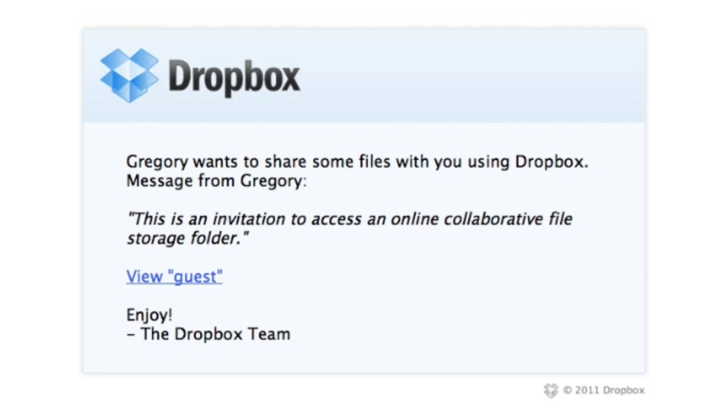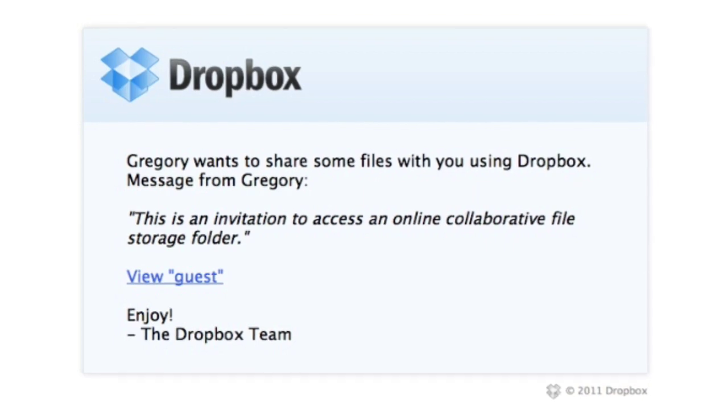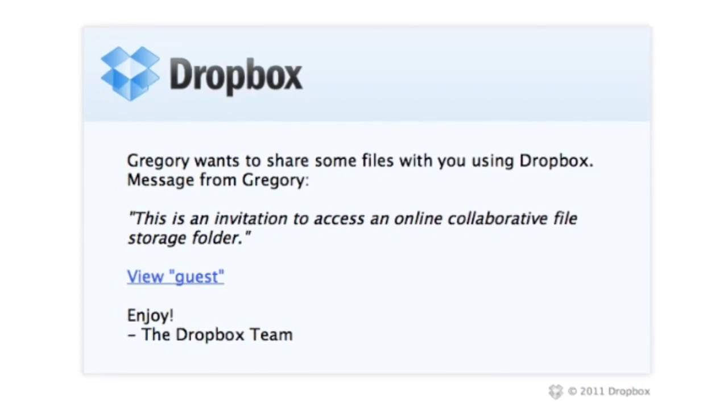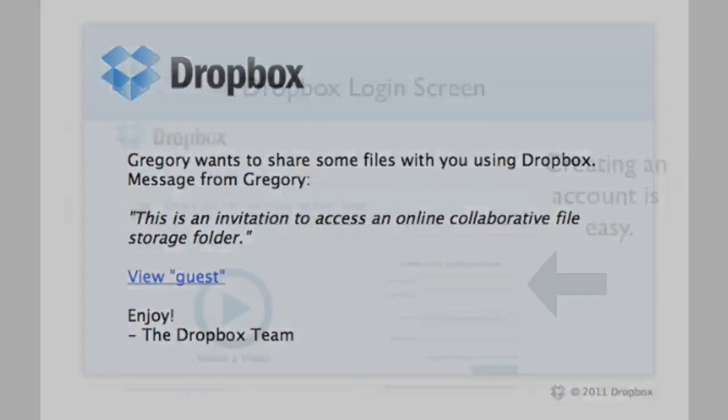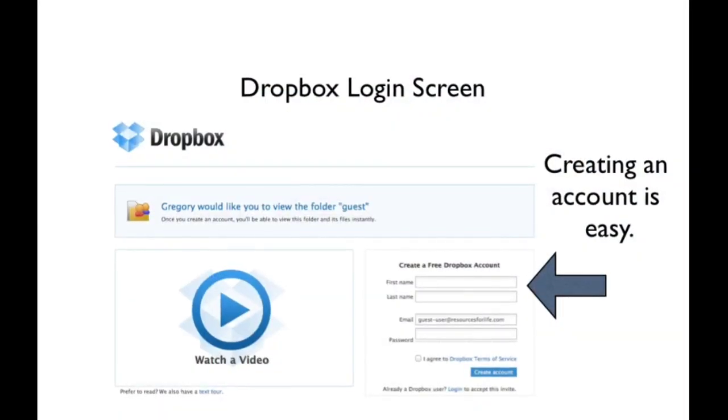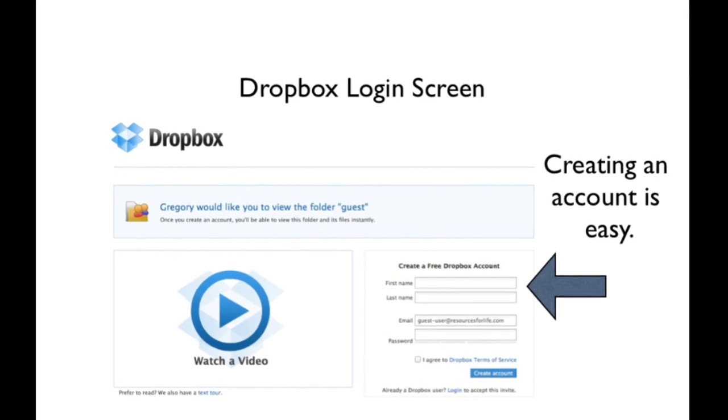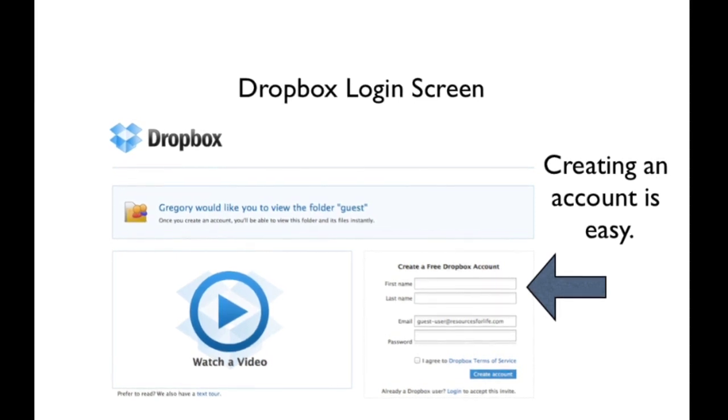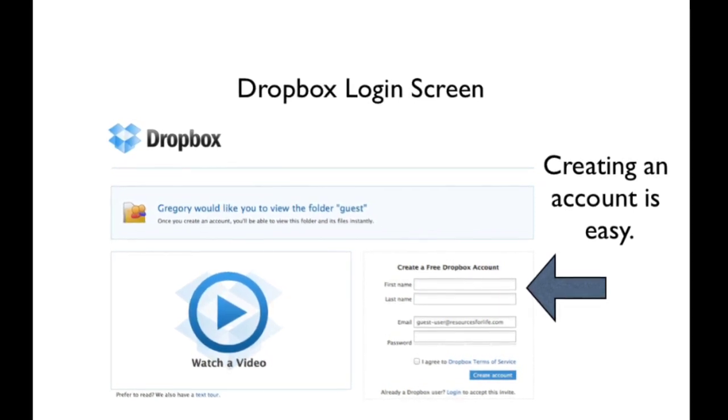If you're receiving an invitation for the first time, it'll look something like this one on your screen. You can click the link and that'll take you to the Dropbox login screen.